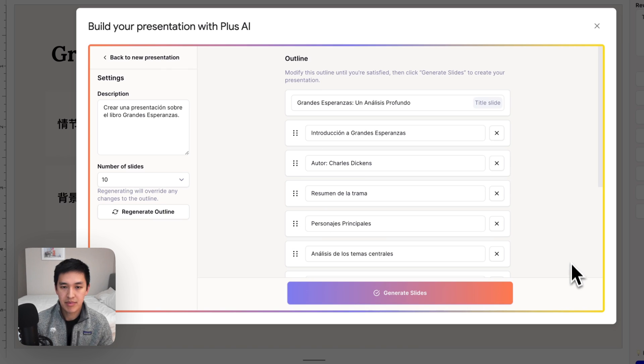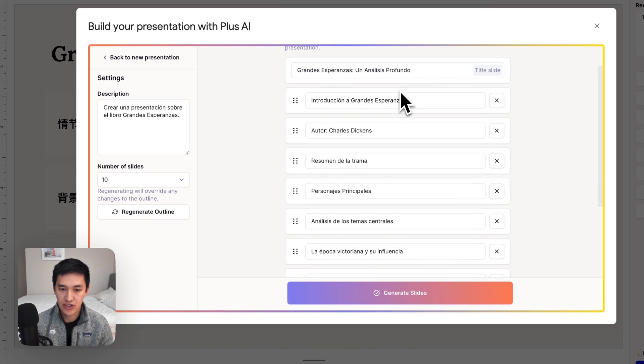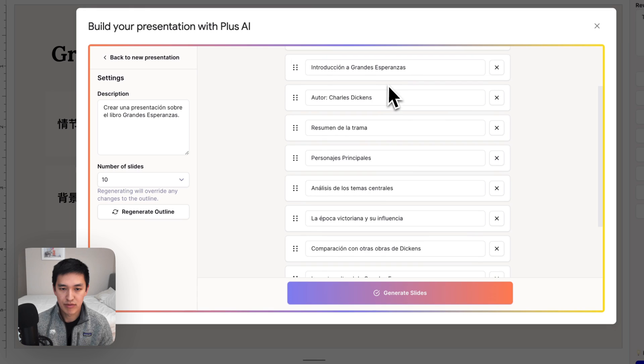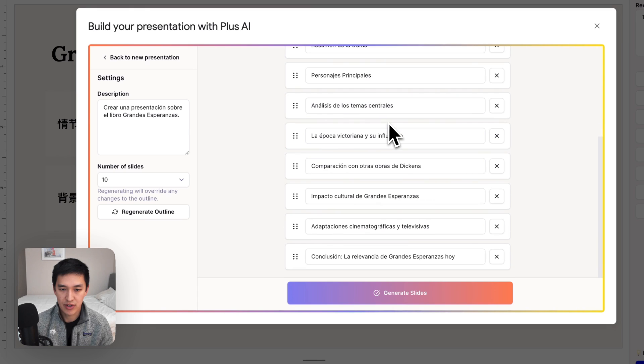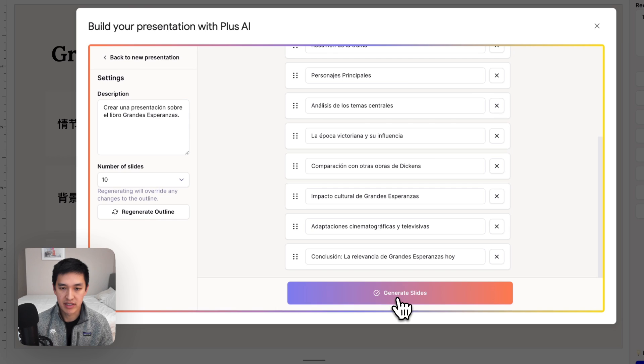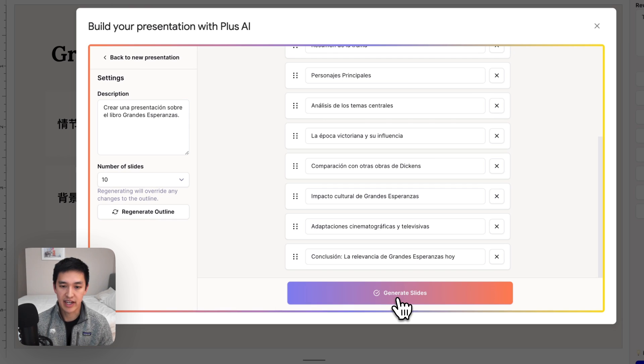Now you can see Plus has created an outline of my presentation. I can review to make sure that I think all this makes sense. And then once I'm ready, I can hit the generate button and Plus will go and actually create the entire deck for me.